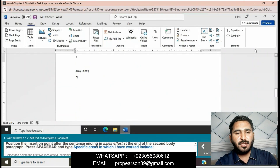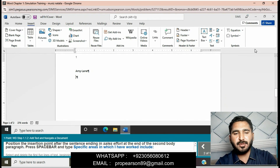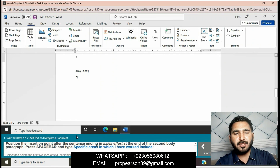Position the insertion point after the sentence ending 'the sales effort' at the end of the second body paragraph. Press the space bar and then type: 'Specific areas in which I have worked include.'